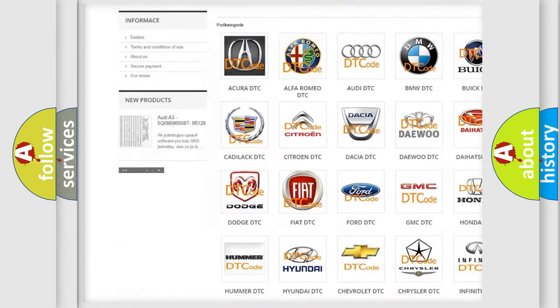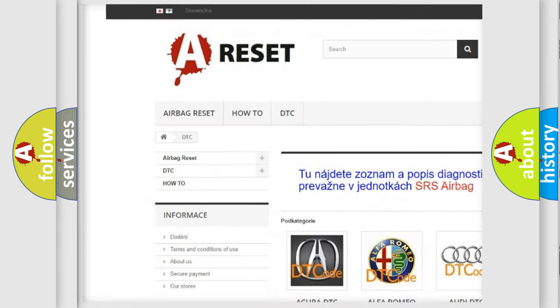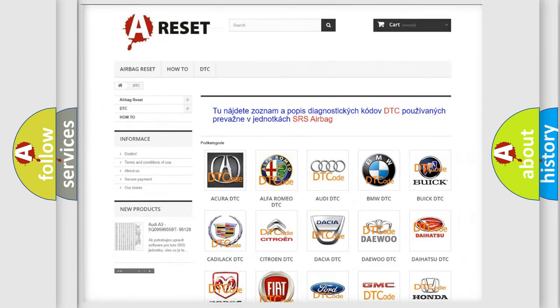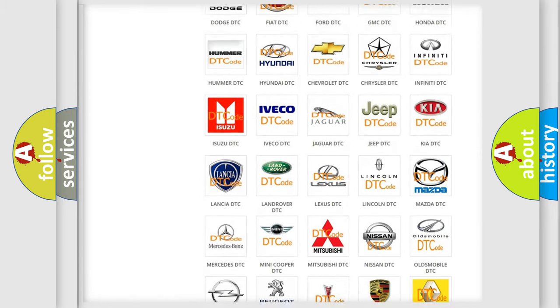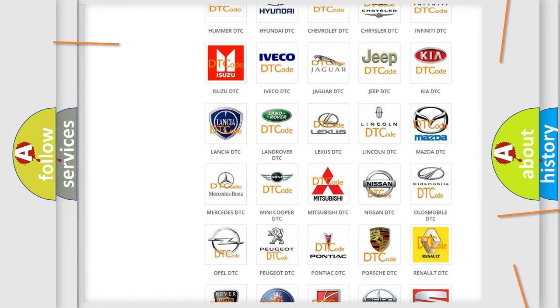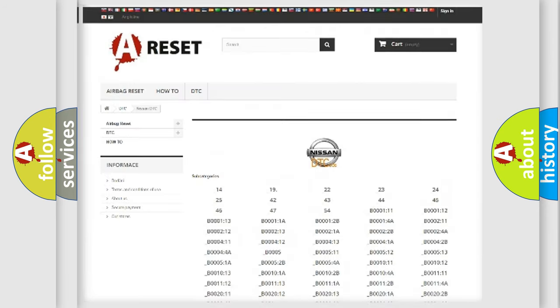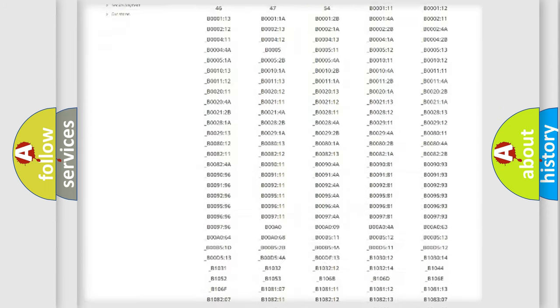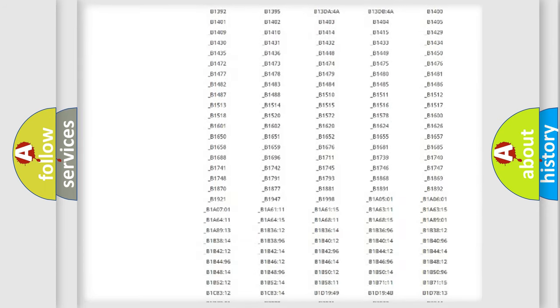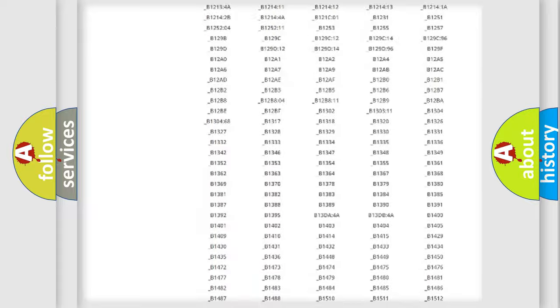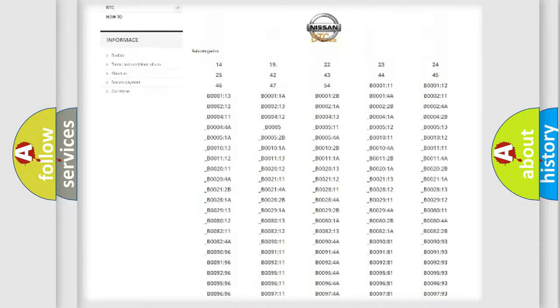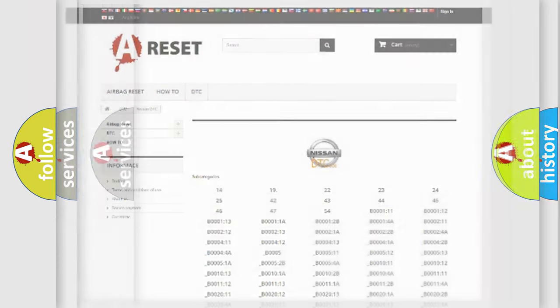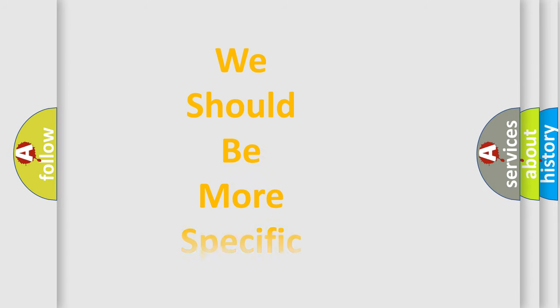Our website airbagreset.sk produces useful videos for you. You don't have to go through the OBD2 protocol anymore to know how to troubleshoot any car breakdown. You will find all the diagnostic codes that can be diagnosed in Nissan vehicles, plus many other useful things.